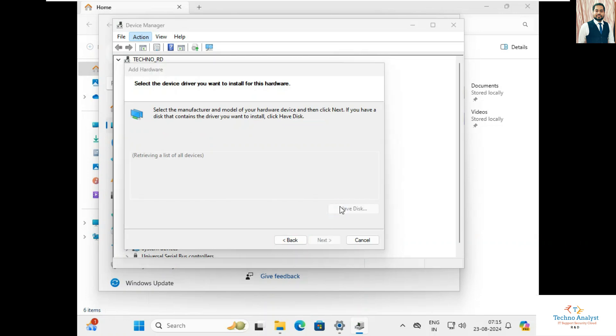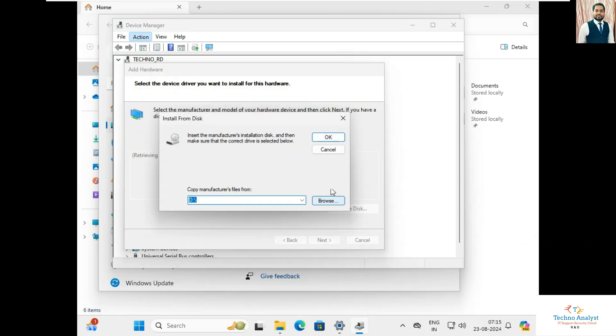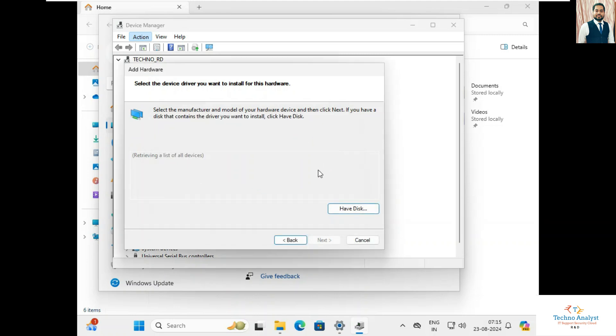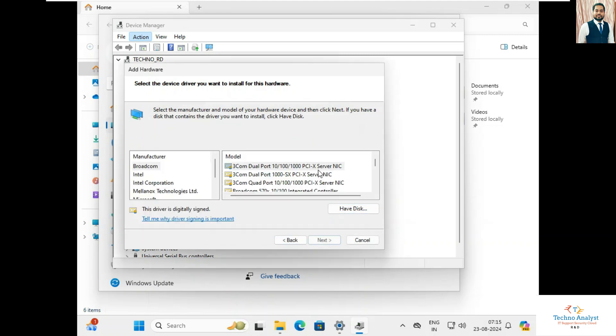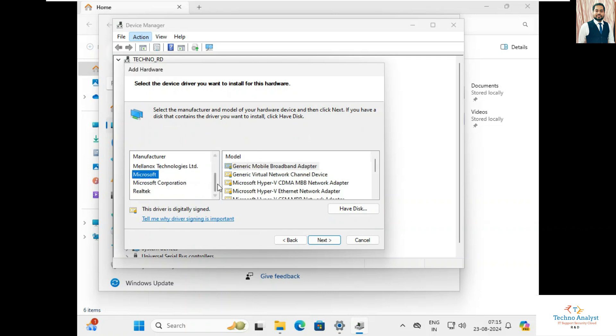Now I will click on Have Disk. But we don't have disk, so we will click on Cancel and we will wait. It will automatically take us to pre-installed driver by Windows.